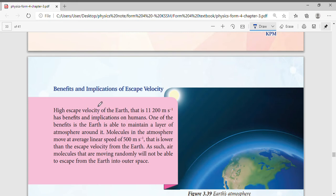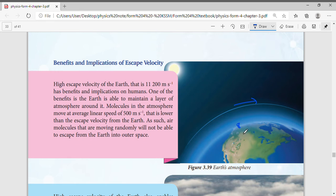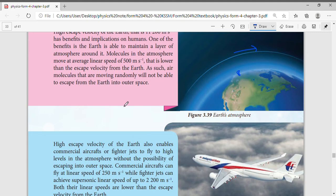Now let's look at the benefits and implications of escape velocity. Because Earth's escape velocity is quite high at 11.2 km/s, all molecules — and even we ourselves — actually travel very fast. For example, standing on Earth's surface, you travel one full circumference in 24 hours. If you calculate circumference divided by 24 hours divided by seconds per day, you find we move very fast, but we don't notice because we move together with the Earth.